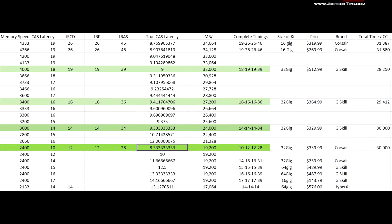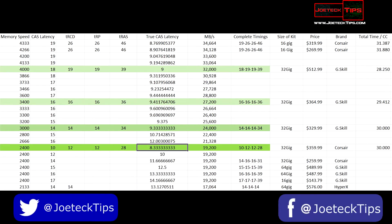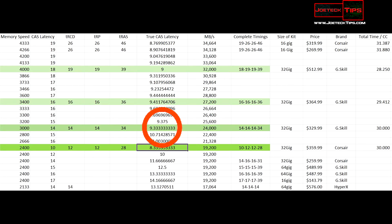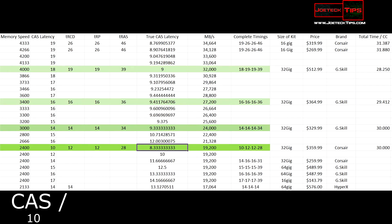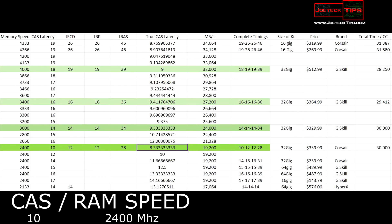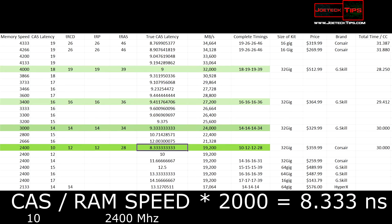In green — the darker the green, the faster the true CAS latency is. The 2400 MHz memory is 8.33 nanoseconds, 3000 MHz is 9.33, 3400 is 9.411, and 4000 MHz is 9 flat. To get the true CAS latency in nanoseconds, you take the CAS divided by the RAM speed, then multiply by 2000. In this example it's 8.33 nanoseconds for 2400 MHz RAM.